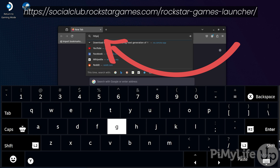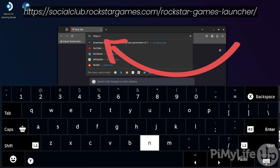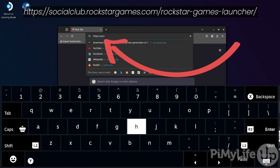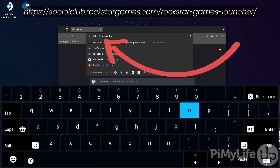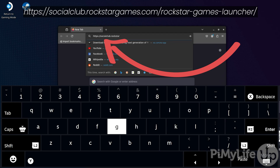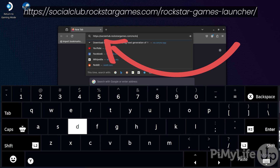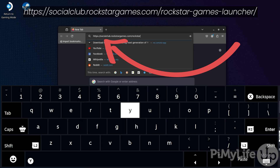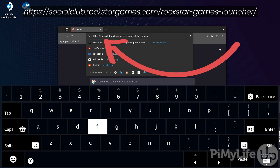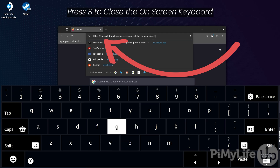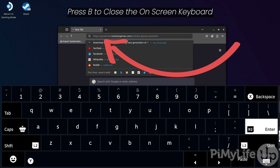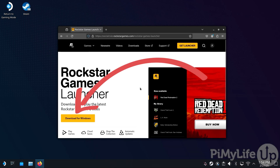Now use this to type in the Rockstar Games Launcher download address. Press R2 to submit this address and then press B to close the on-screen keyboard. Now on this page, click the Download for Windows button.